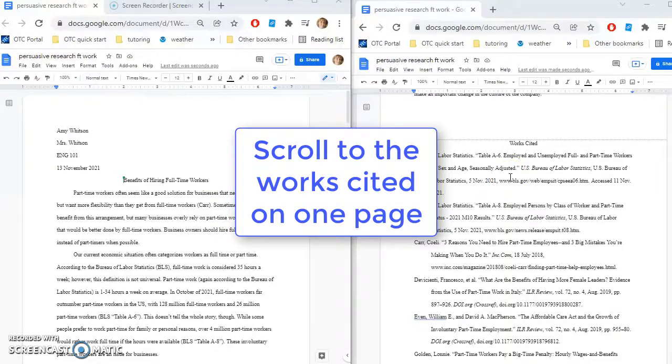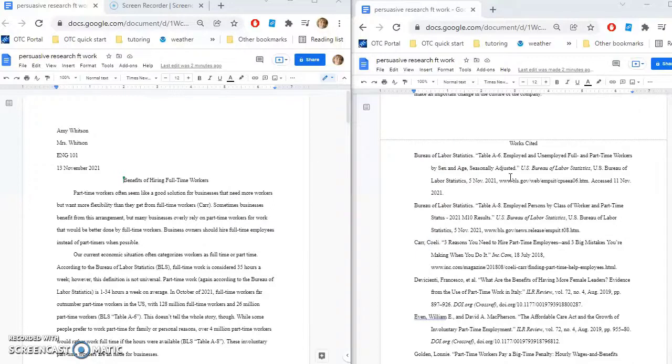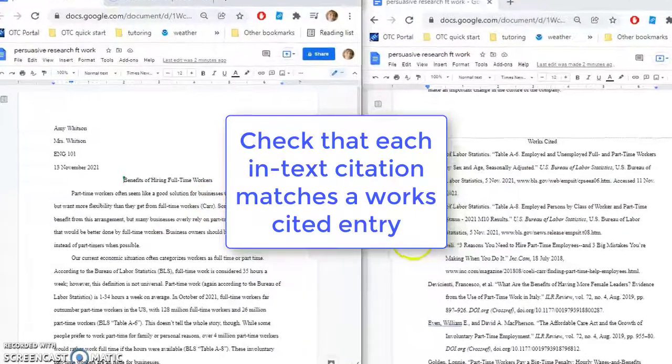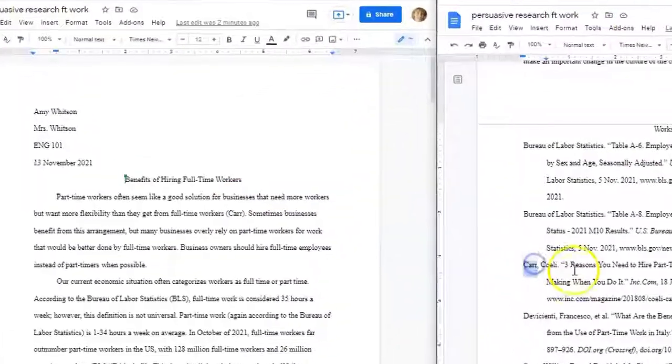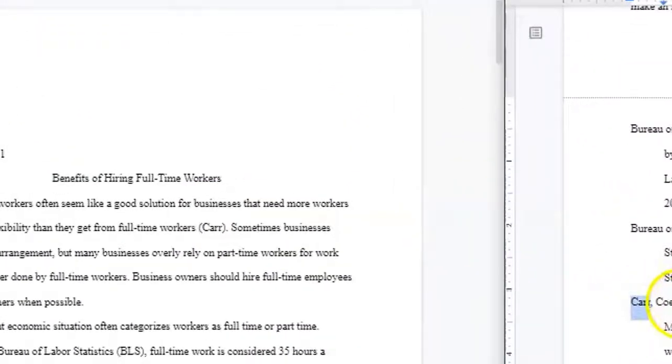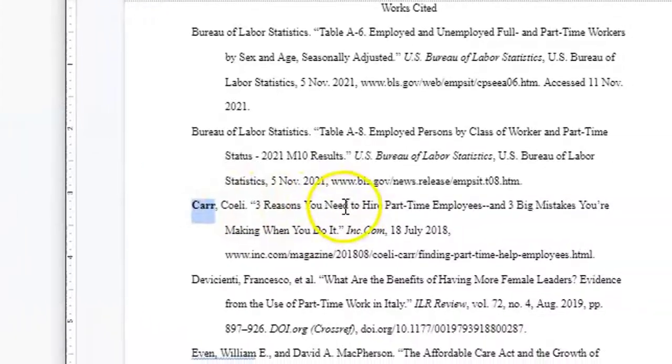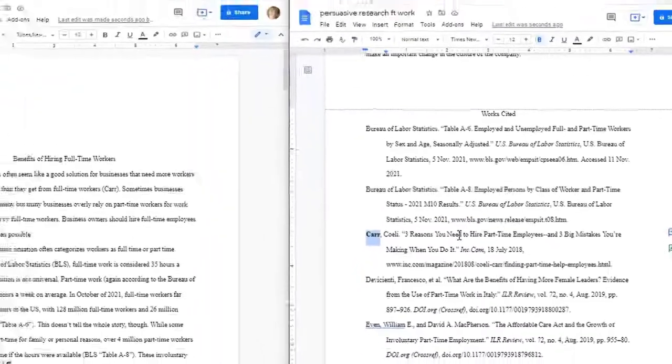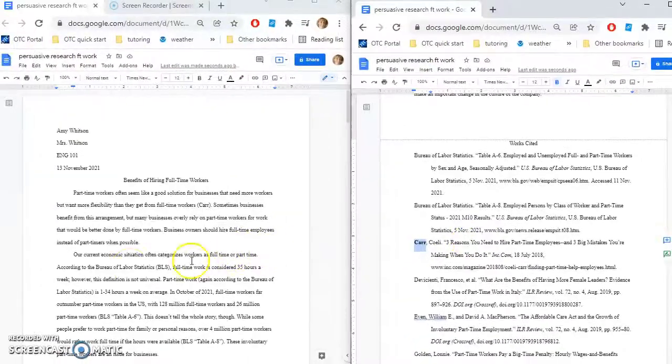And what I'm going to do here is go through all the in-text citations and make sure that that source is clearly listed on the Works Cited page. So, for example, here I mentioned the source Car. So I'll go over to my Works Cited page and I can bold that source or highlight it, cross it out in some way to kind of check off, yes, that source is an in-text citation and also listed on the Works Cited page.